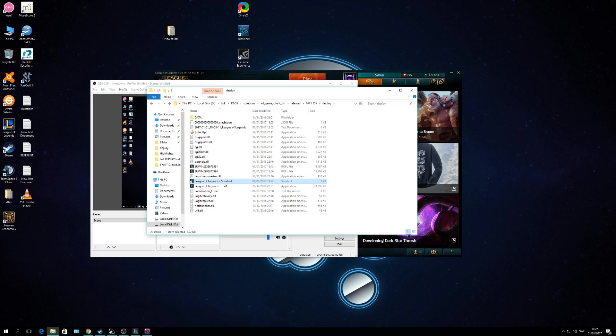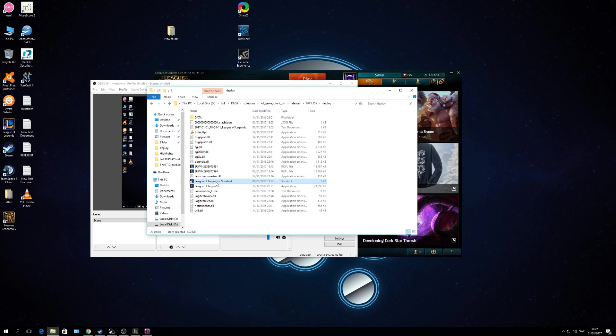And then you double-click your shortcut, and then the replay is going to open, no problem. It's going to take a bit to load, but just like this, it works.